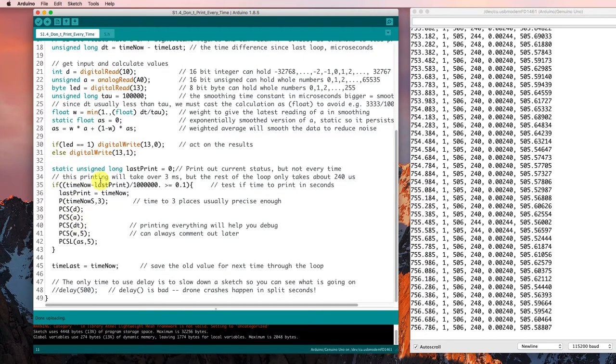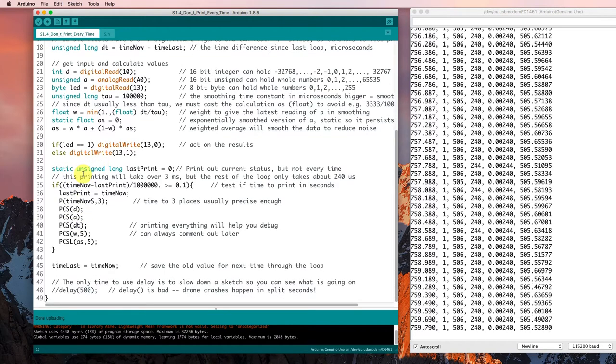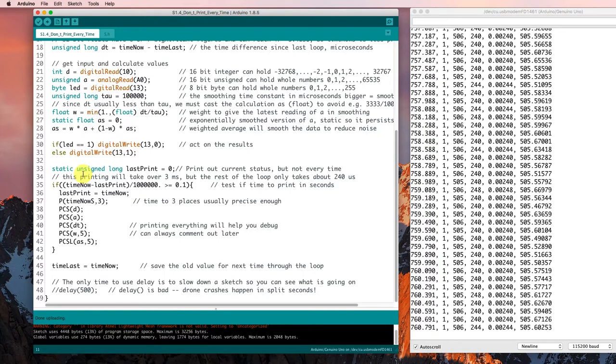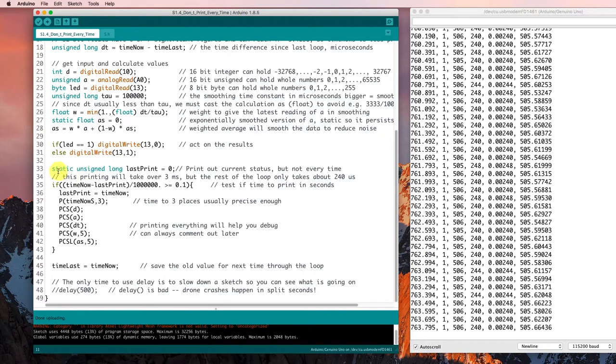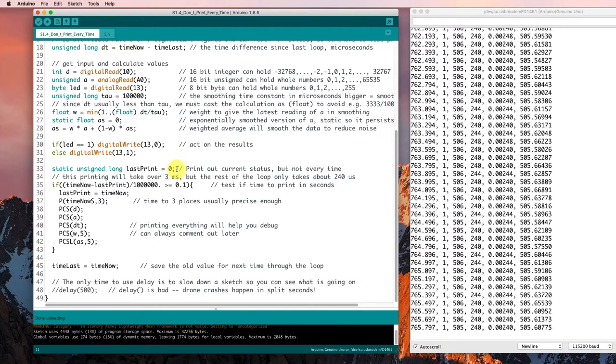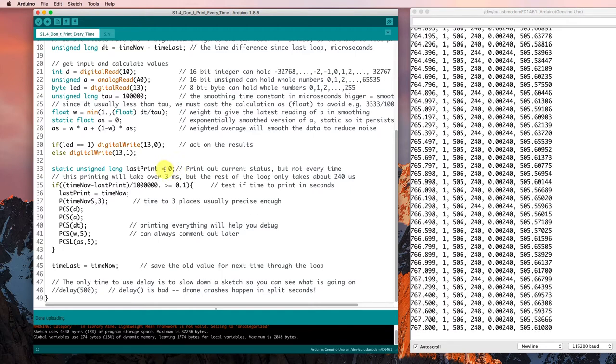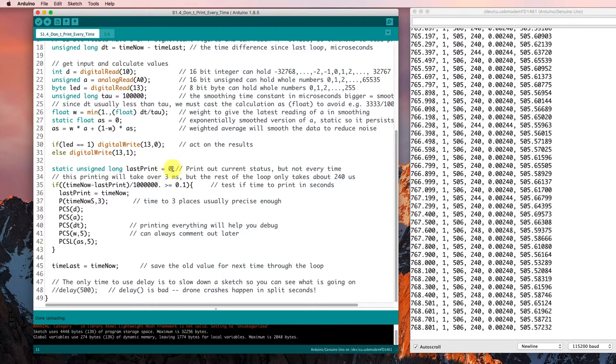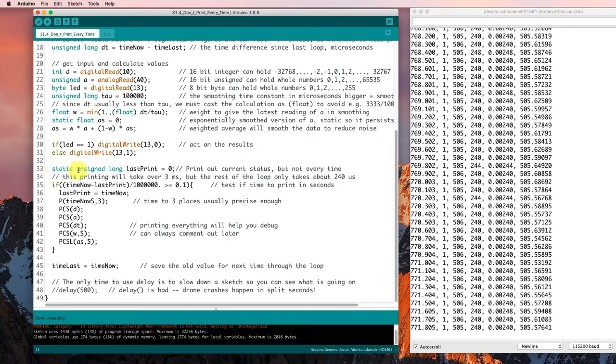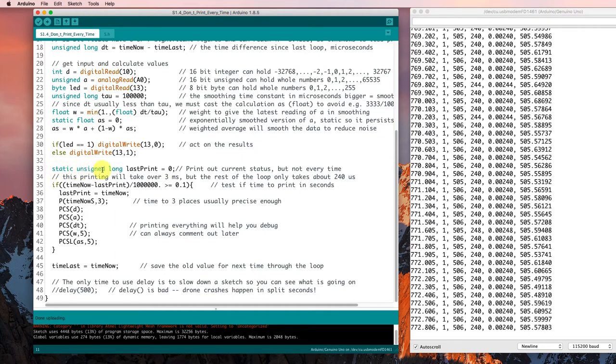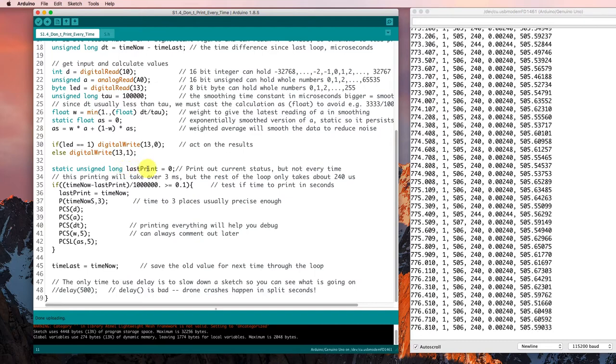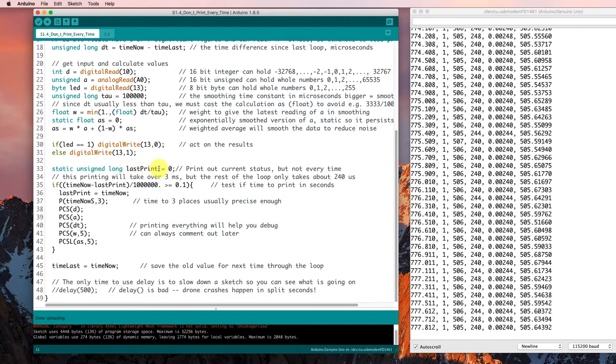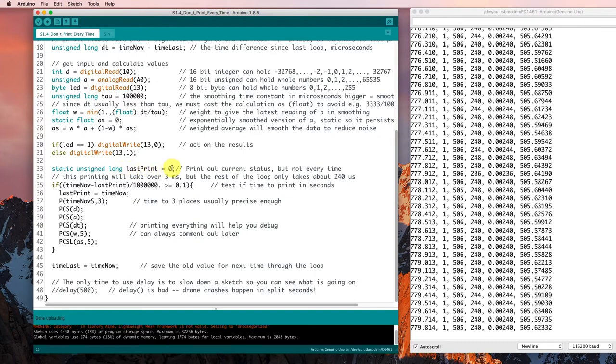Now we're going to print out some stuff so that we can see what's going on and monitor what's happening on our serial output monitor. And we don't want to print out every time, so we're going to keep track of last time we printed. Again, a static value. It's an unsigned long, so it's big enough to hold a microsecond value. We're going to call it last print. And it will start off equal to zero.